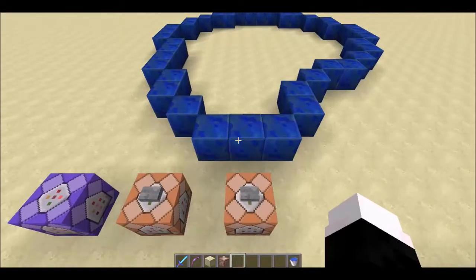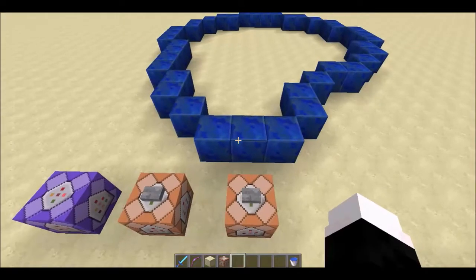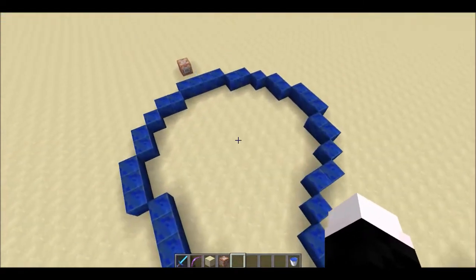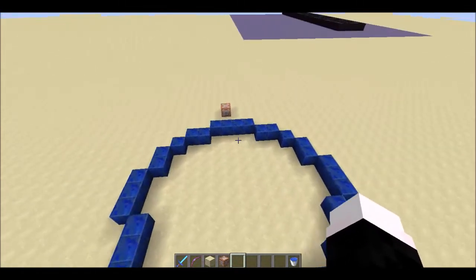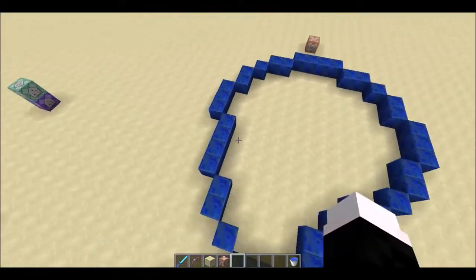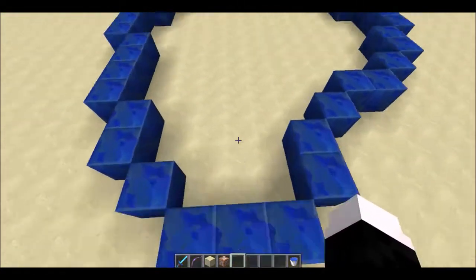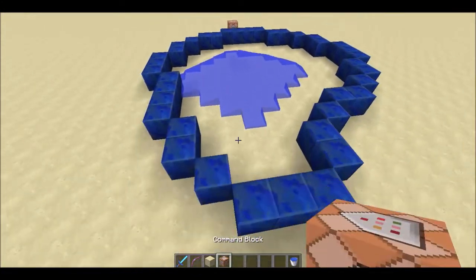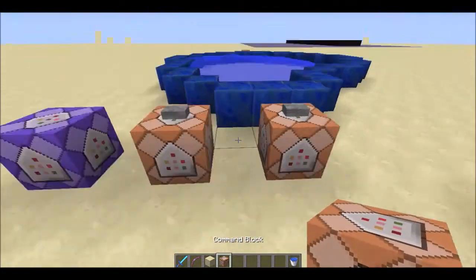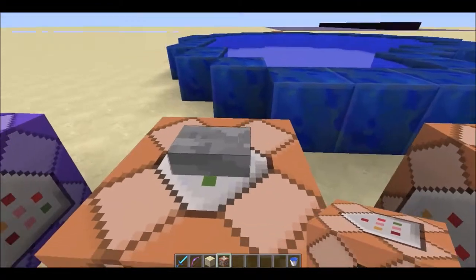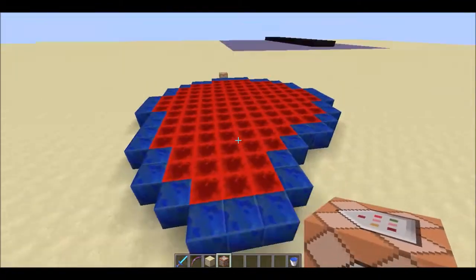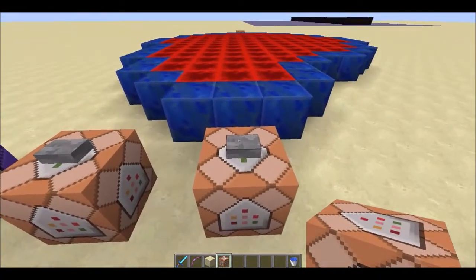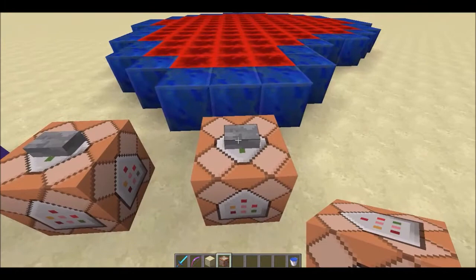Hey guys, Starkregan902 here, and today I'm just going to show you a quick way to fill in a regular shaped area, such as this. It just looks like this — simply fill in the area.